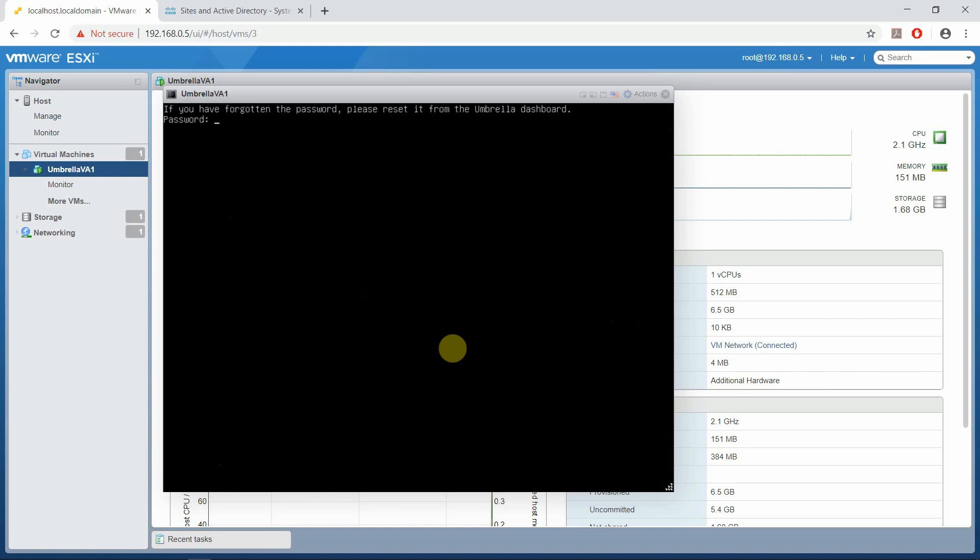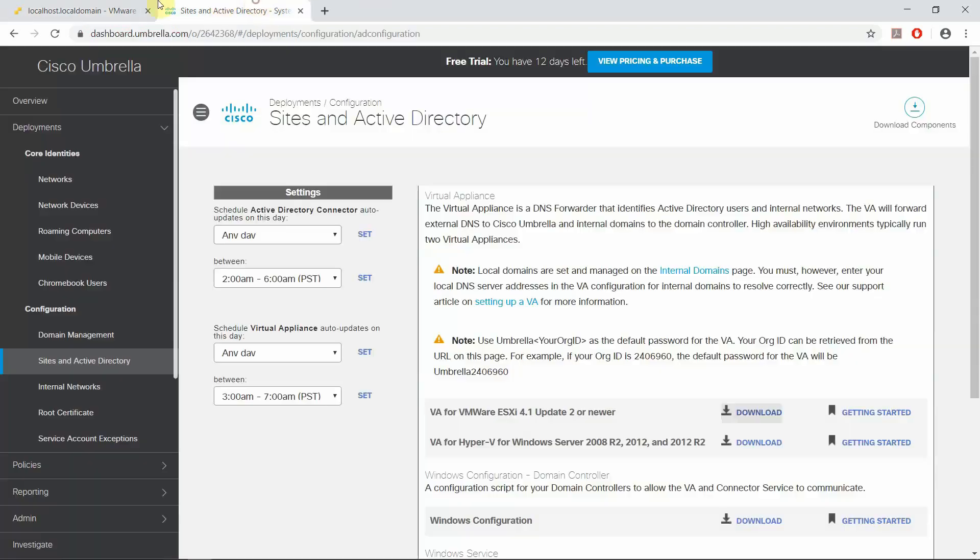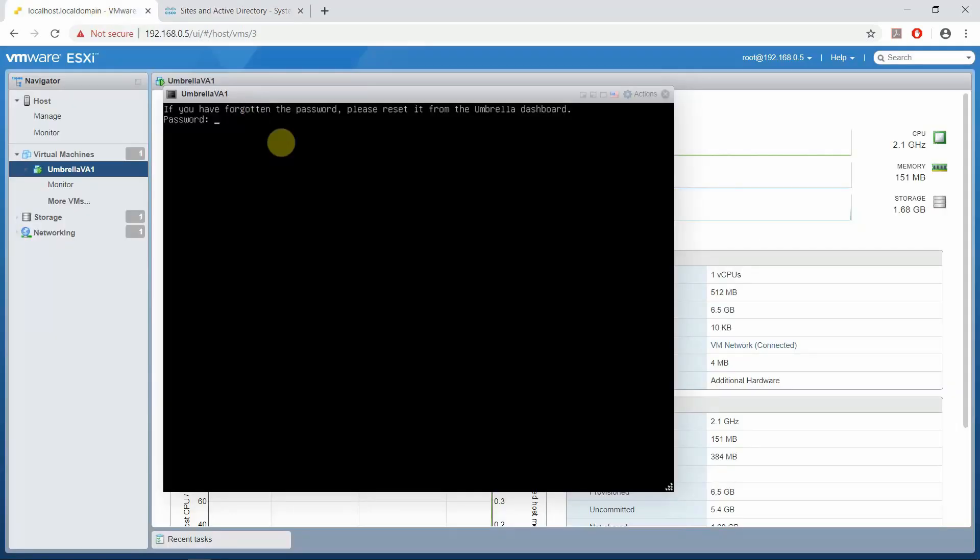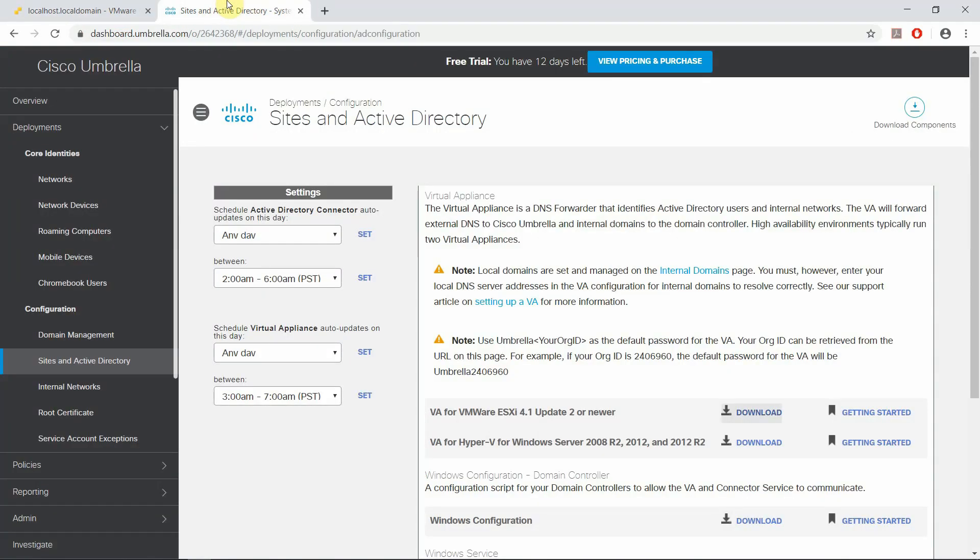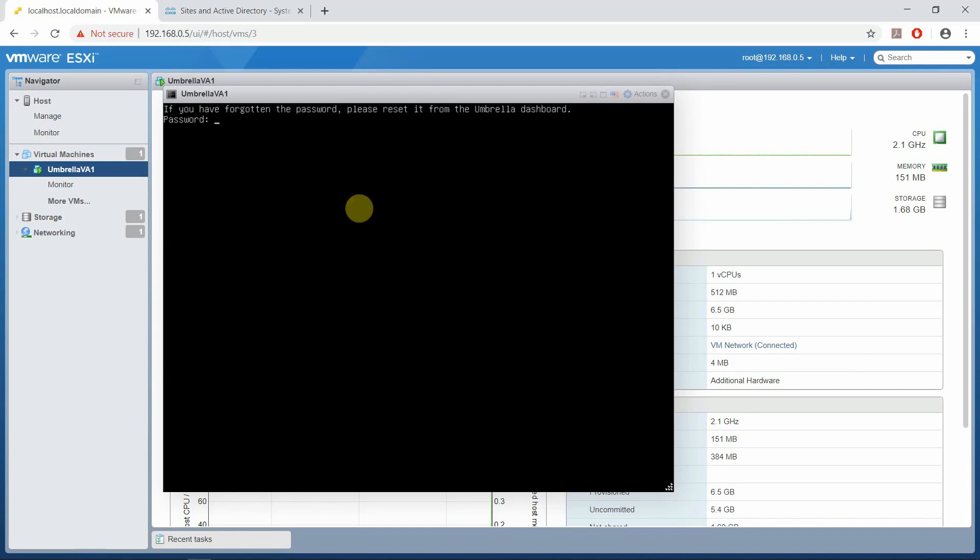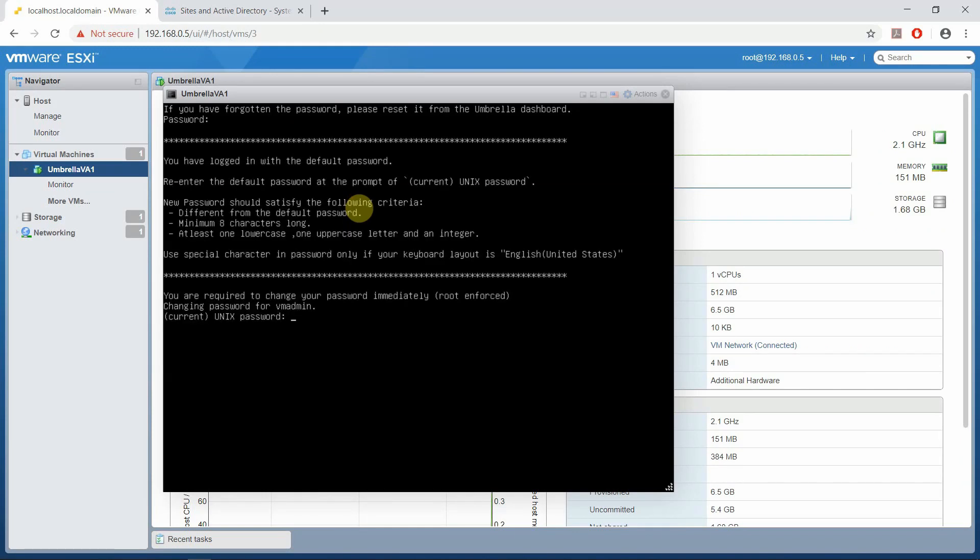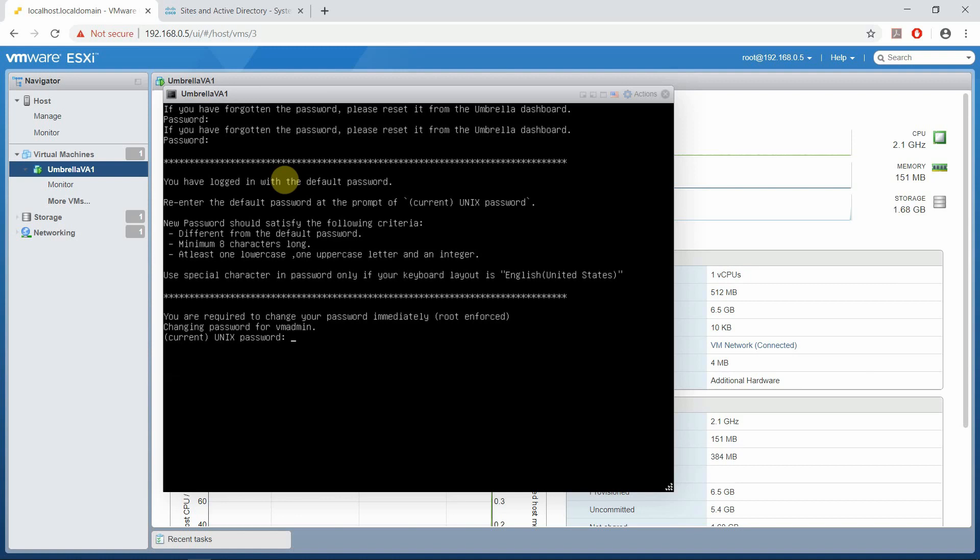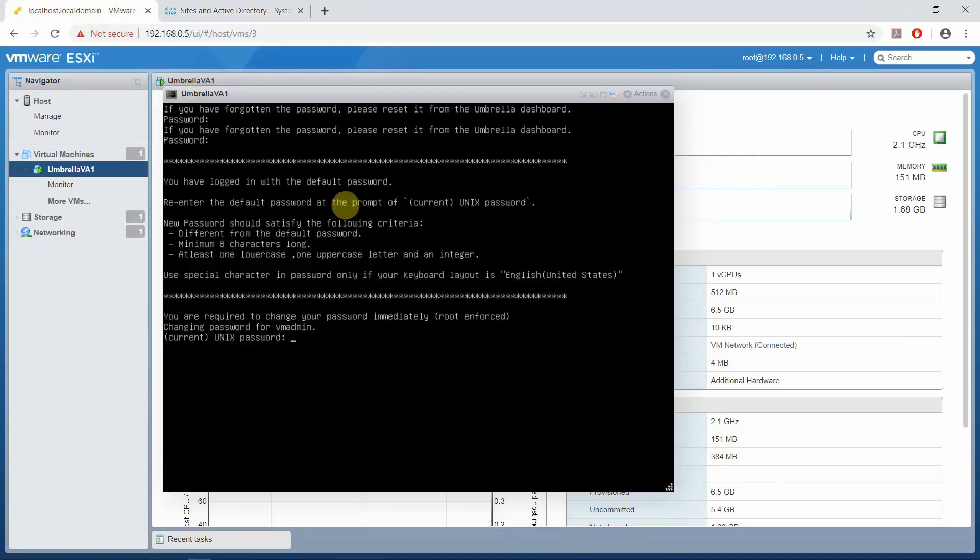I'm going to make sure that I have U-M-B-R-E-L-L-A. My org ID is 264264268. Enter the current password again, 264264268. It's prompting to enter a new password.